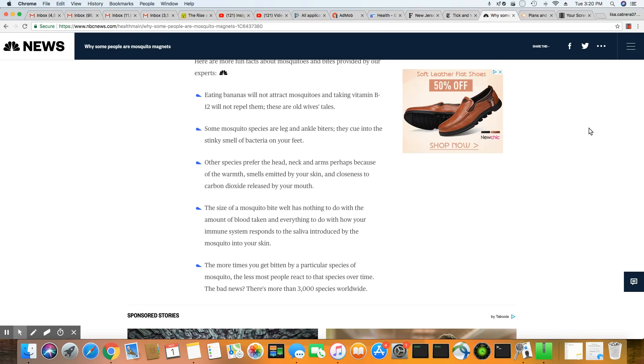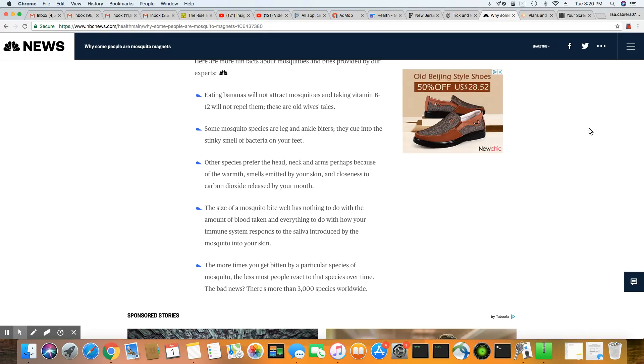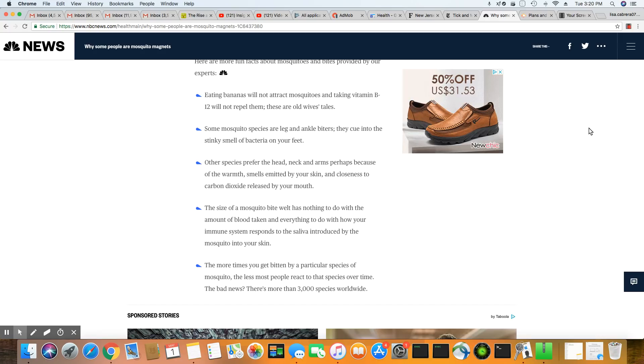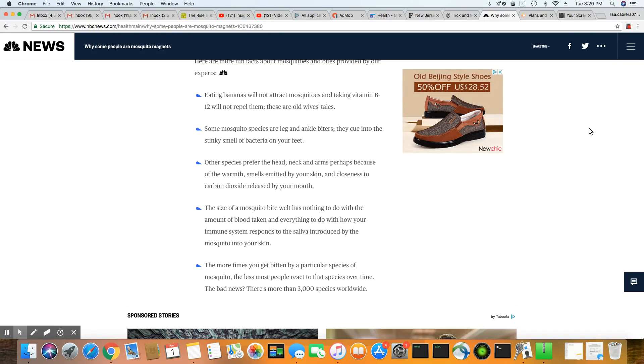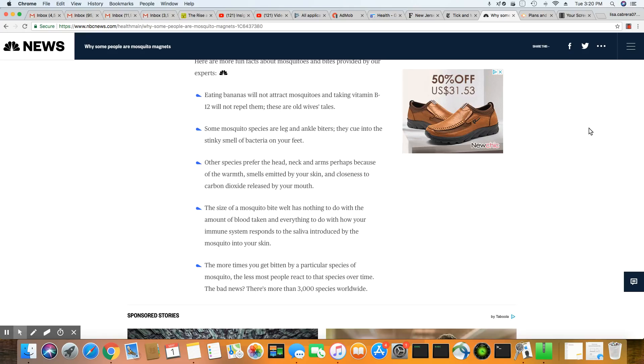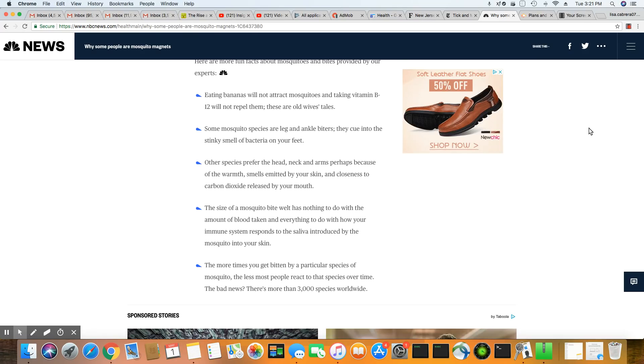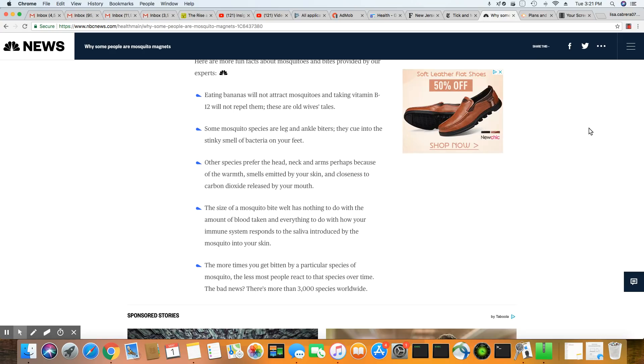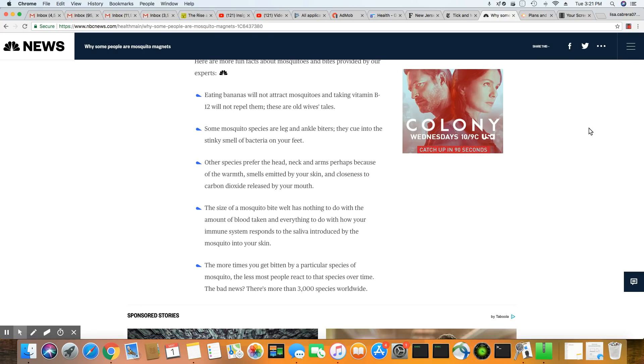Mosquito species, there are some that just like your leg and ankle area. And those mosquitoes really go by the scent of a human. So what attracts them? Somebody that don't smell good. Somebody that stinks.